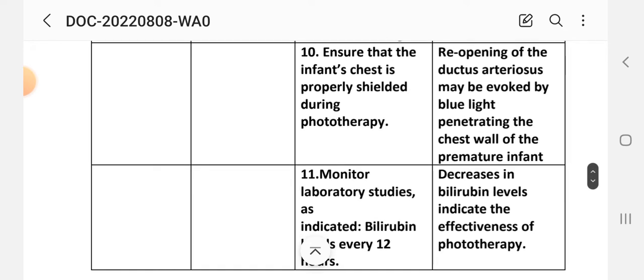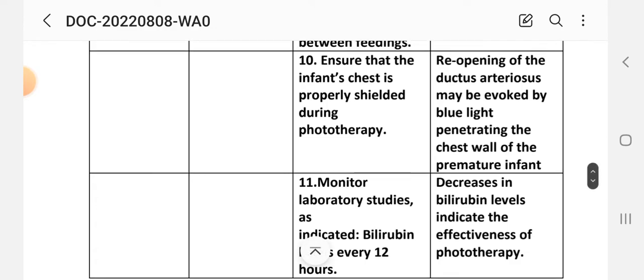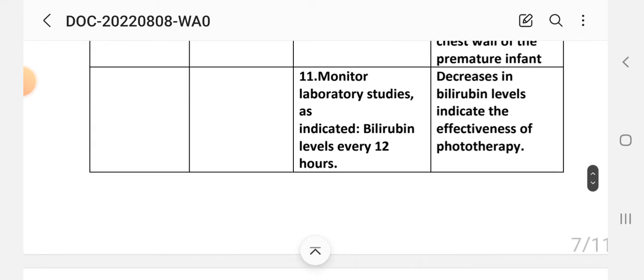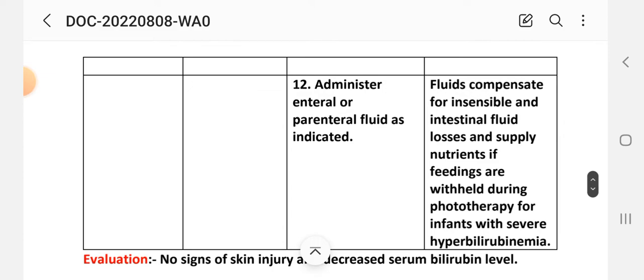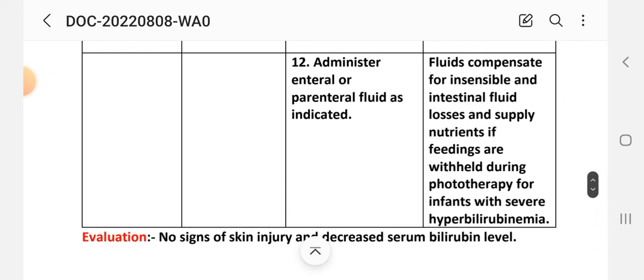Intervention 10: Ensure that the infant's chest is properly shielded during phototherapy. Rationale: reopening of the ductus arteriosus may be caused by blue light penetrating the chest wall of the premature infant. Intervention 11: Monitor laboratory studies — bilirubin level every 12 hours. Rationale: decreasing bilirubin level indicates the effectiveness of phototherapy. Intervention 12: Administer enteral and parenteral fluid as indicated. Rationale: fluids compensate for insensible and intestinal fluid loss and supply nutrients during phototherapy.